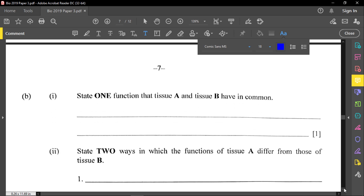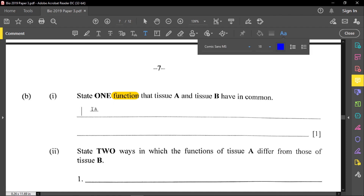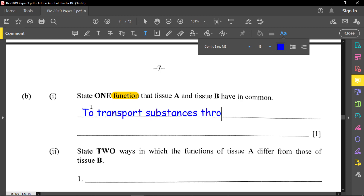Part B asks for one function that tissue A and tissue B have in common. Be careful to note it asks for function, not structure. The common function between the phloem and xylem is to transport substances throughout the plant.